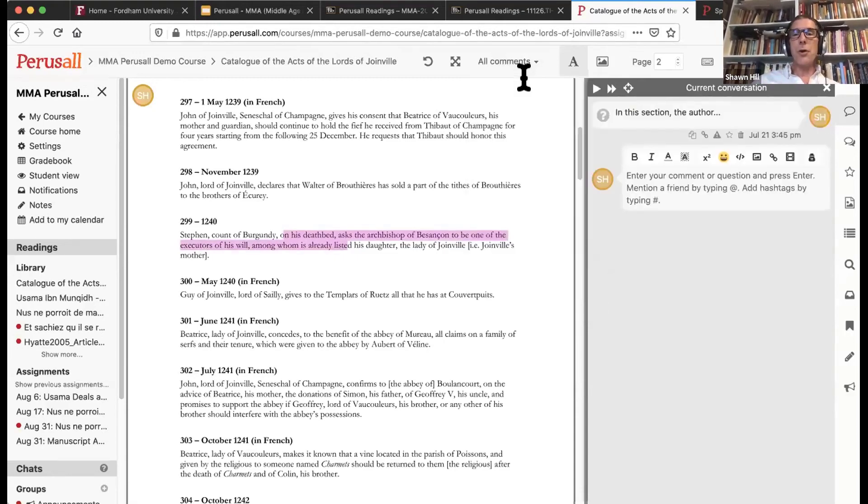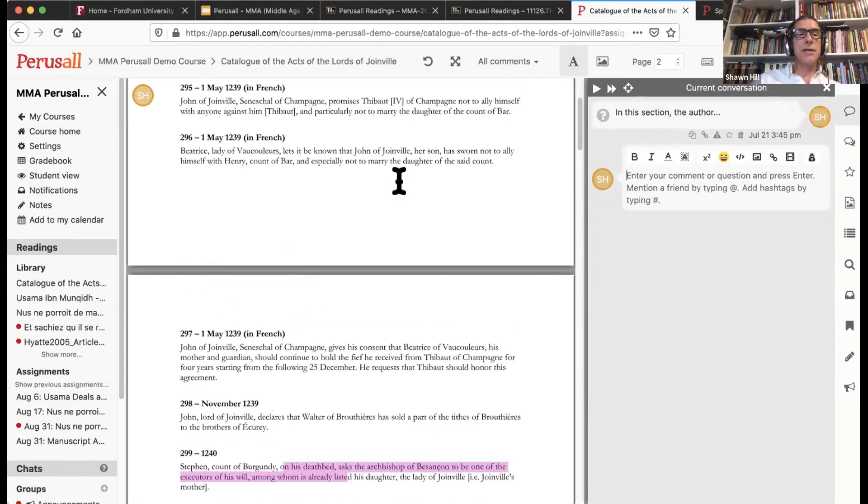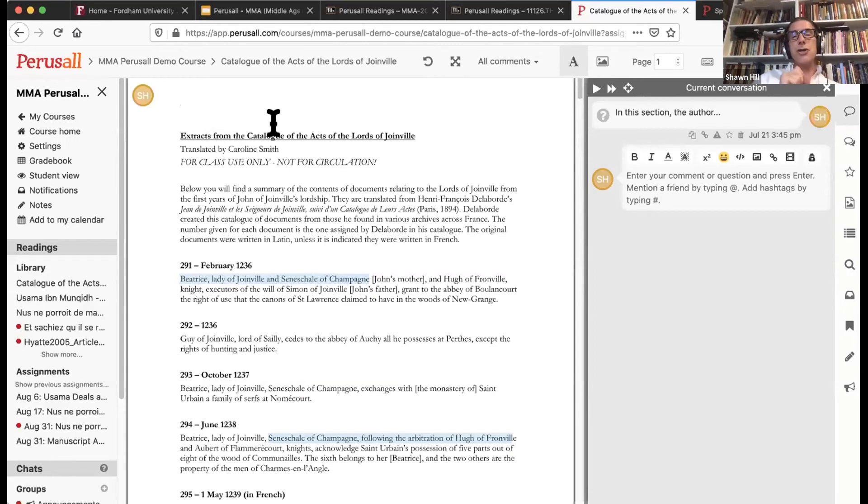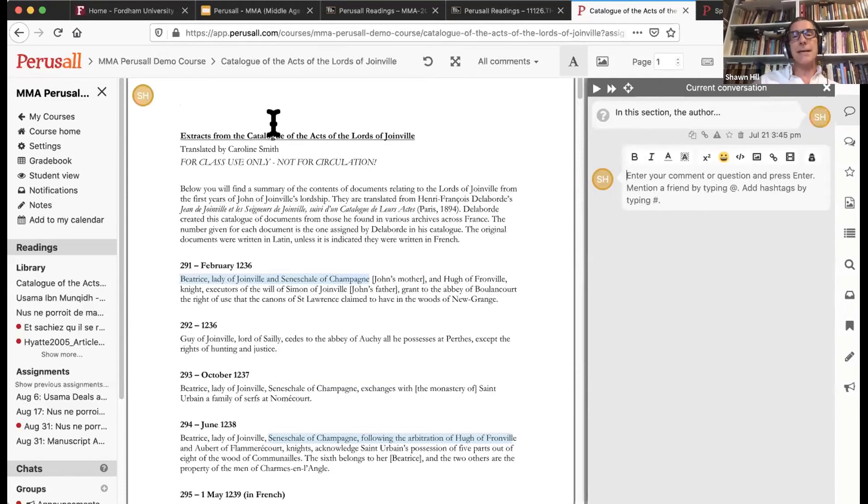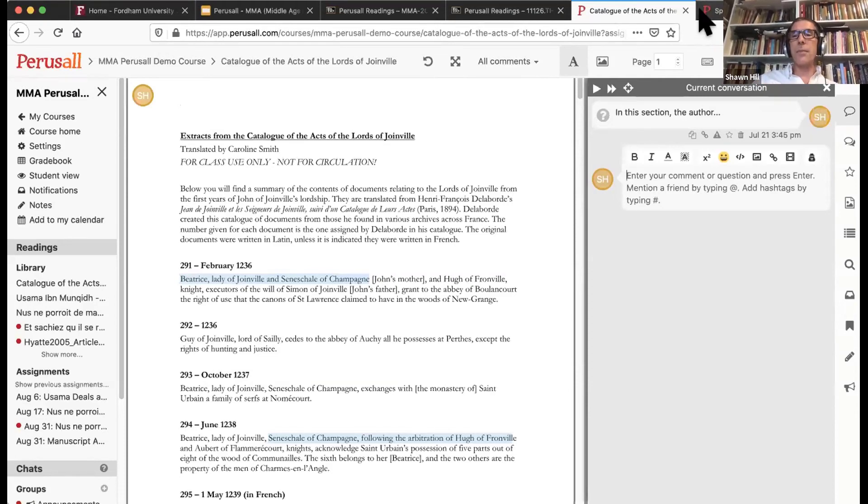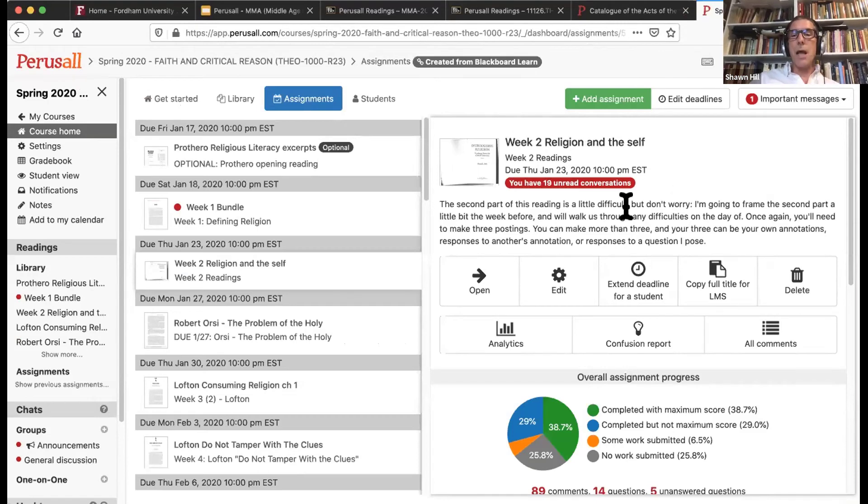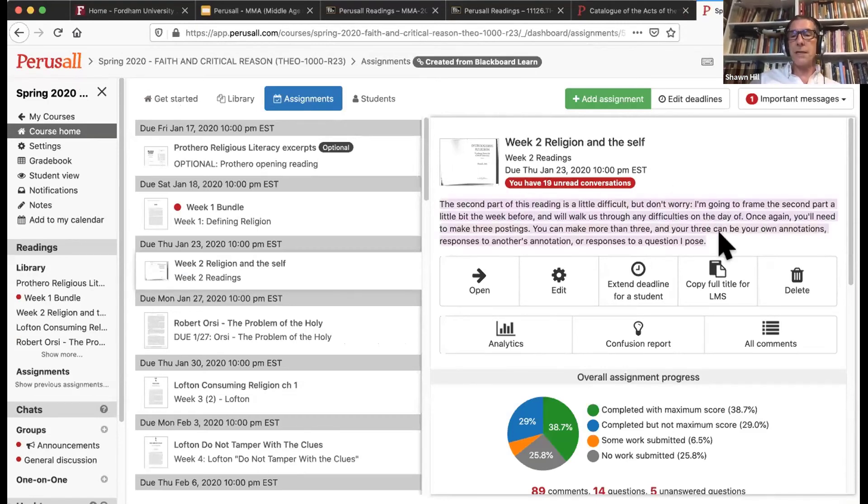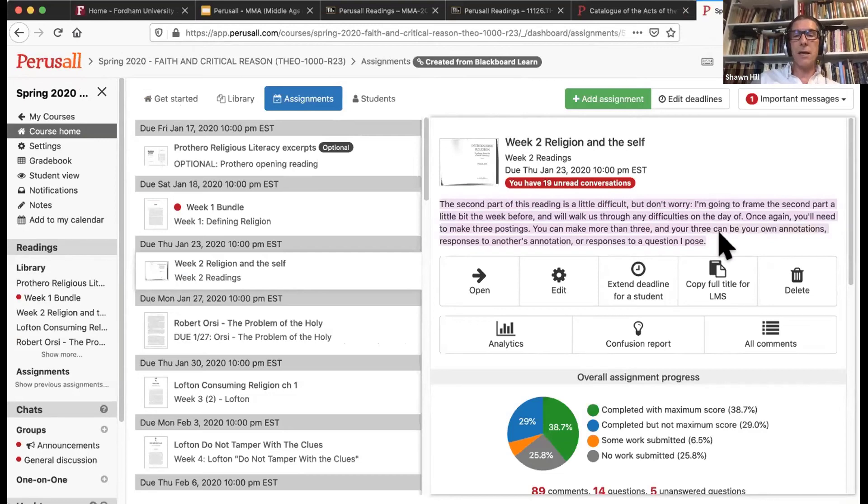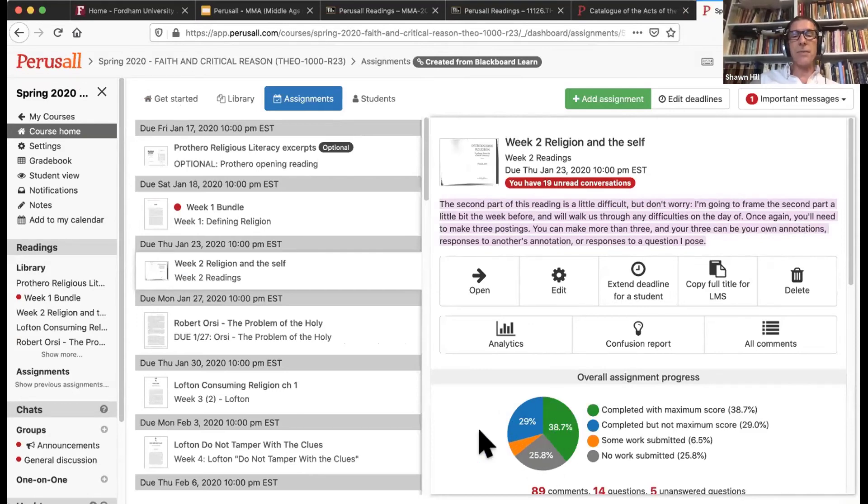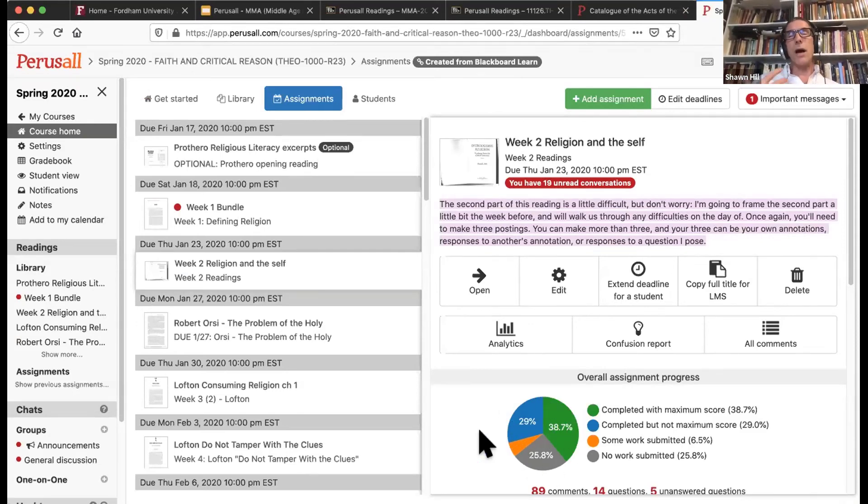Now I'm going to actually leave this demonstration, this fake class that I created here, and show you a class that occurred in the spring so I can show you what student annotations look like from your instructor's perspective. So this was a class that was taught in our theology department here at Fordham University. And in this reading, you see the pre-reading prompts here at the very beginning of the reading that the instructor has given his students.